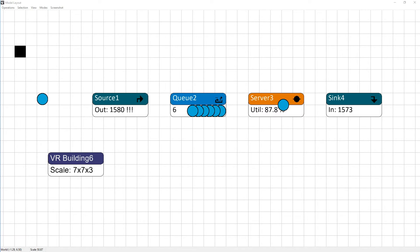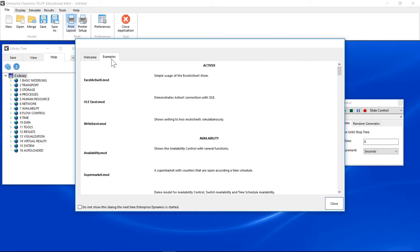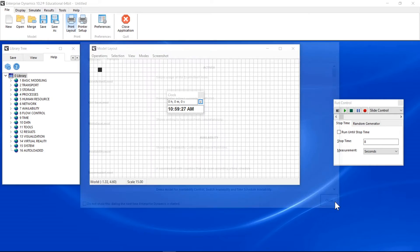Now it's time to build this model. When you launch Enterprise Dynamics for the first time, it opens showing the example wizard. Here you have easy access to the example models.